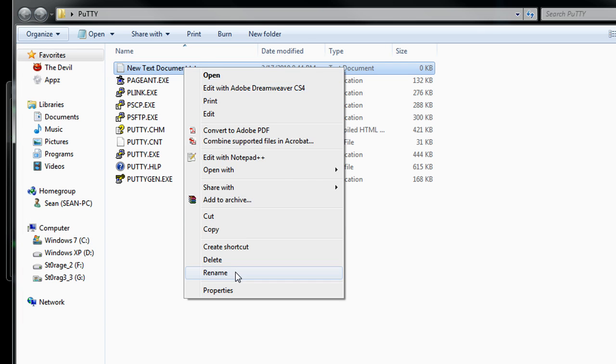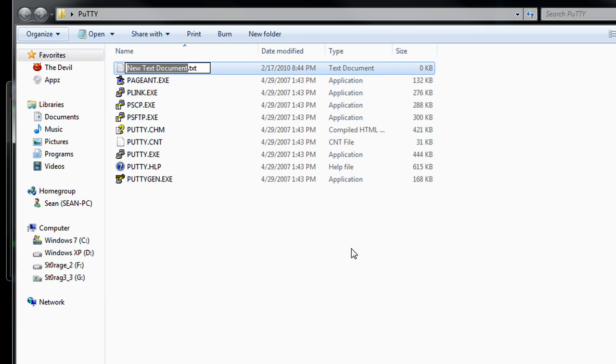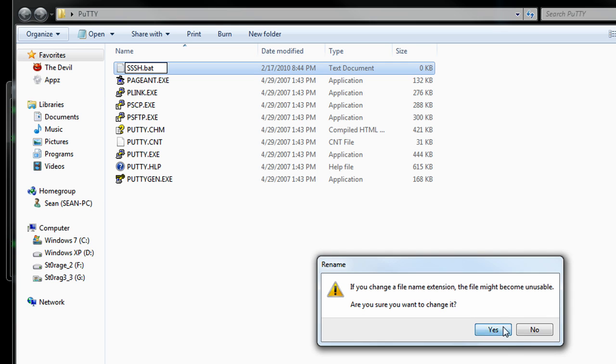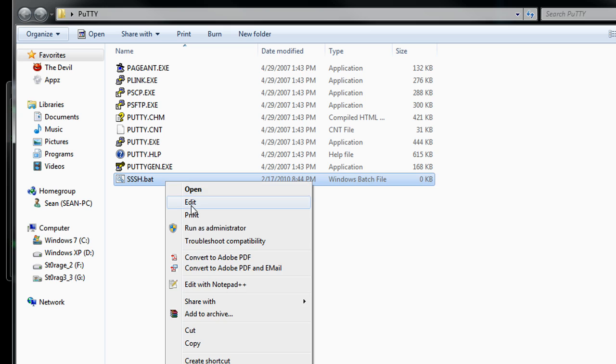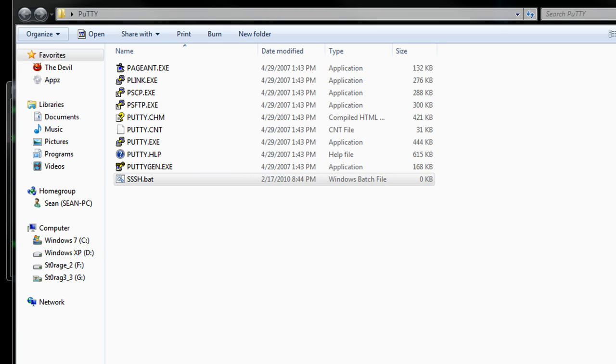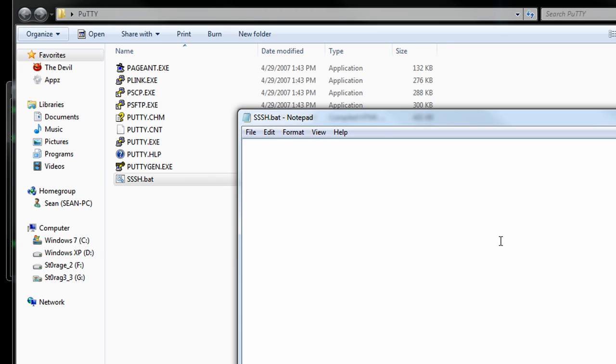we can go ahead and rename this document to whatever you'd like. I'm just going to name it ssh.bat to make it a batch file. Hit yes. And we can go ahead and edit this document, so right click edit. And within here,